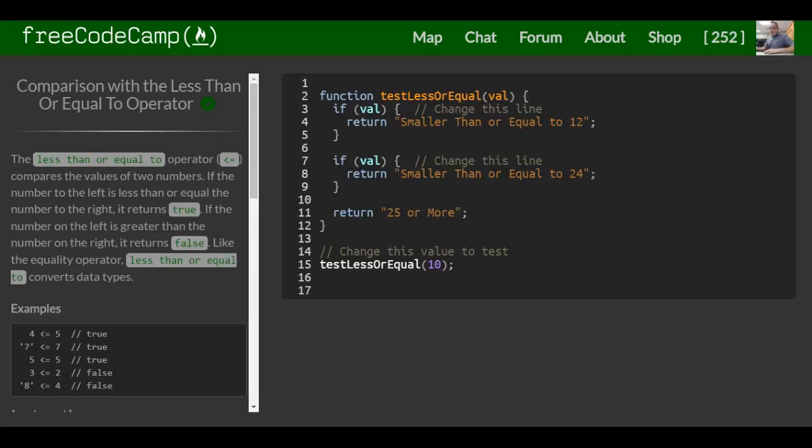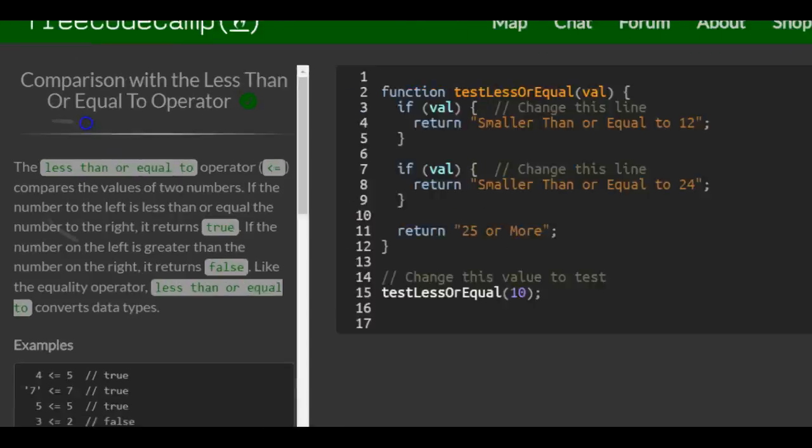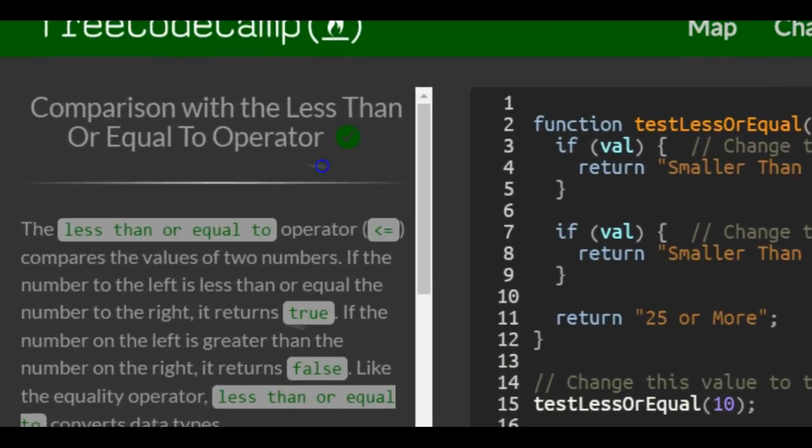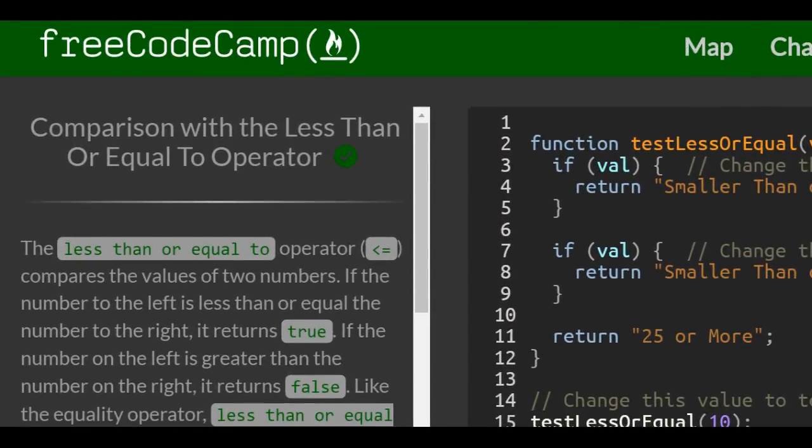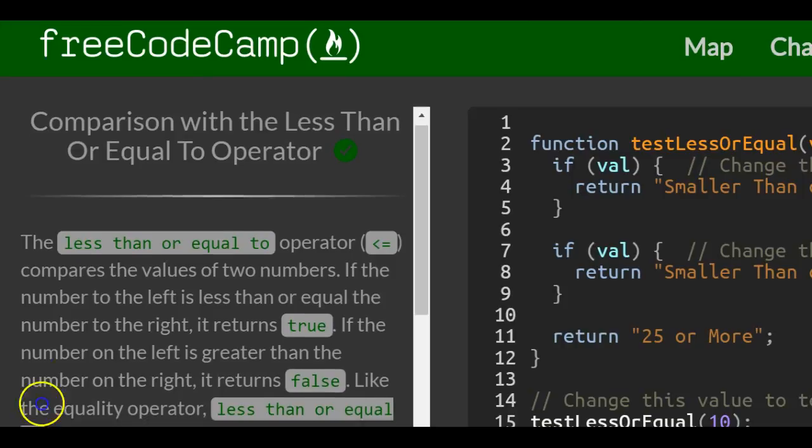This is lesson 64 in the basic JavaScript section of FreeCodeCamp. Today's lesson, we're going over a comparison with the less than or equal to operator.